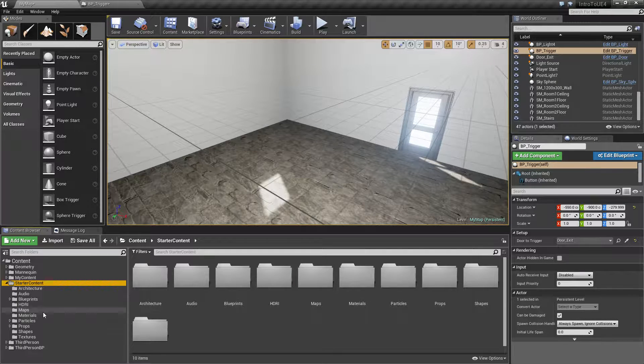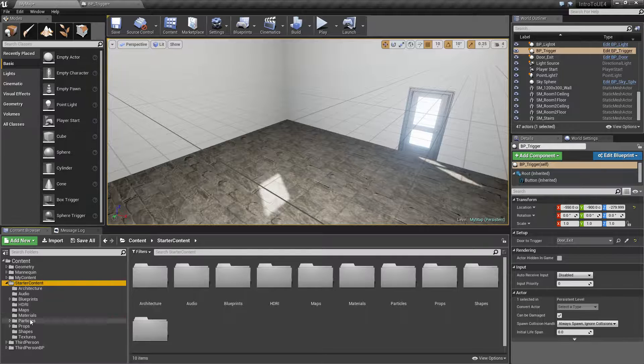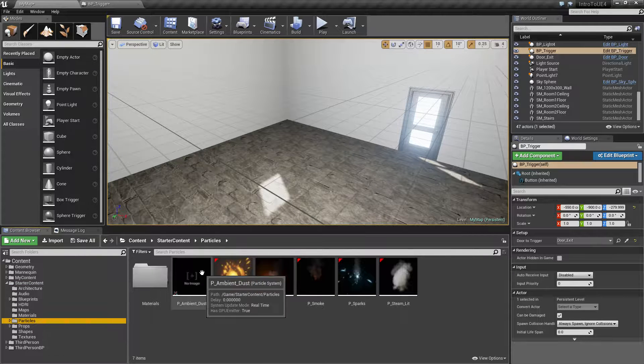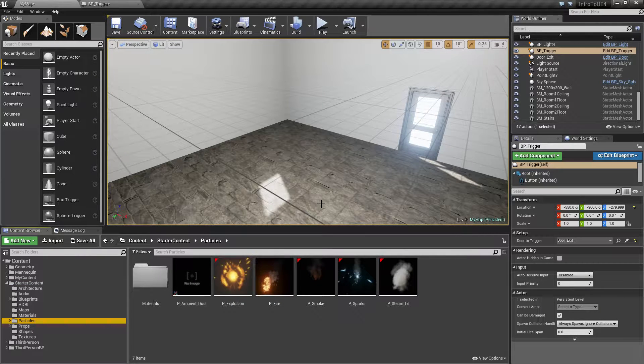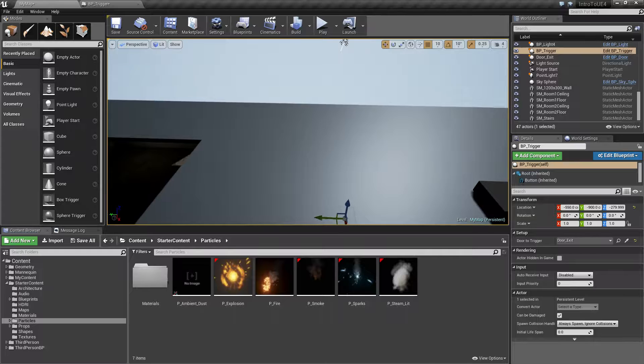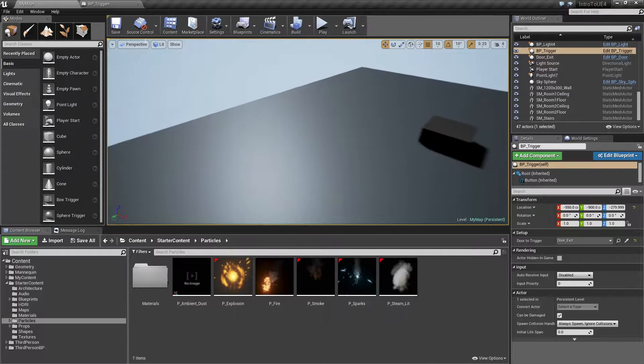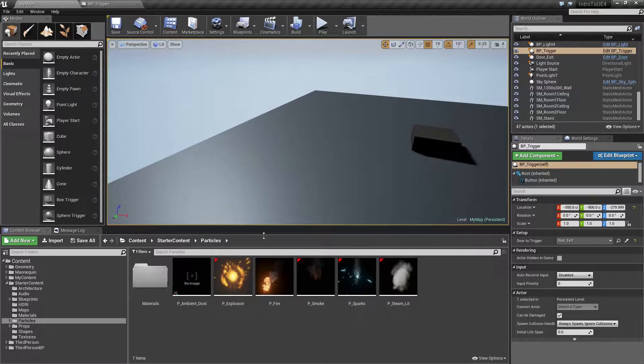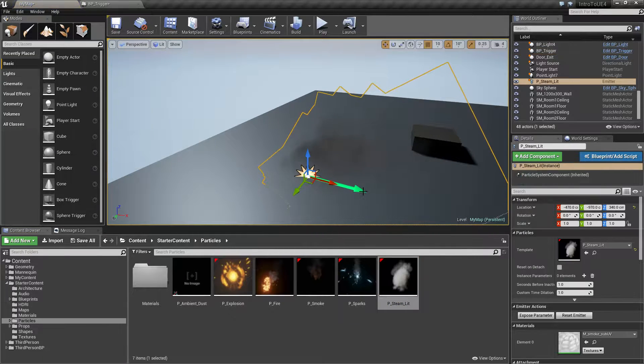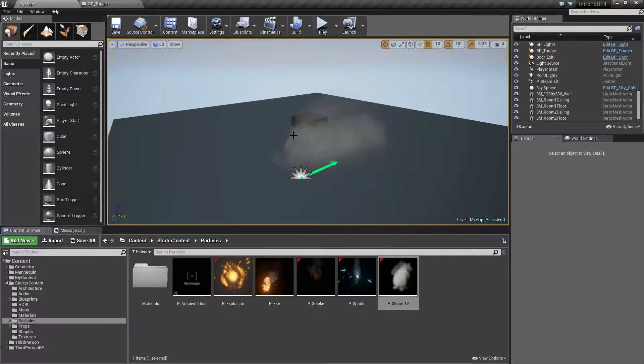By default, since we're using the starter content, we actually have a few particles that the game comes with. Let's go ahead and drop out to the ceiling and drop a particle into our scene. These are pretty simple, you can just take and drag and drop and you'll see a particle working.